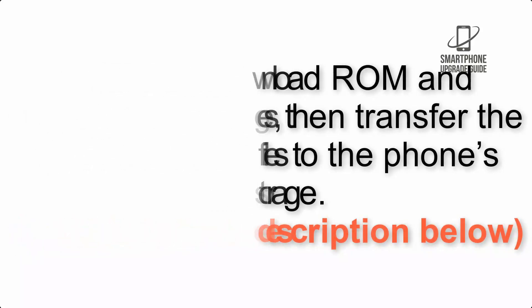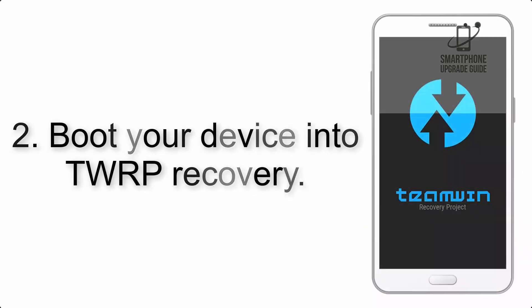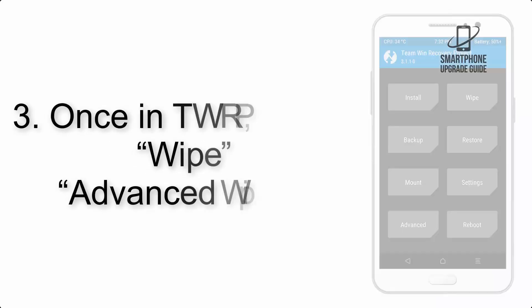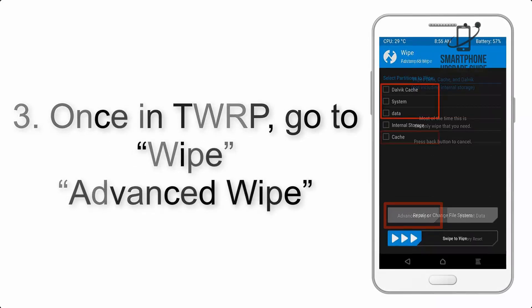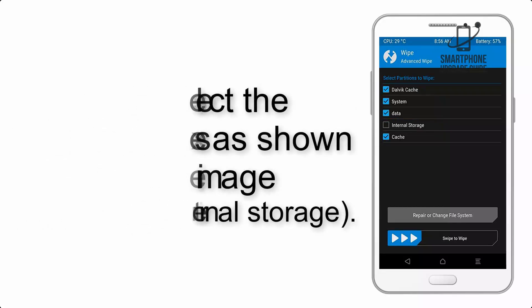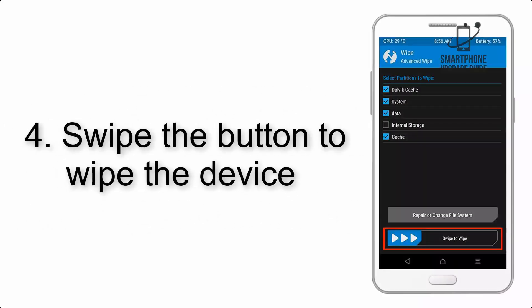Step 2: Boot your device into TWRP recovery. Once in TWRP, click on Wipe, then Advanced Wipe, and select the checkboxes as shown in the image, excluding internal storage. Step 4: Swipe the button to wipe the device.